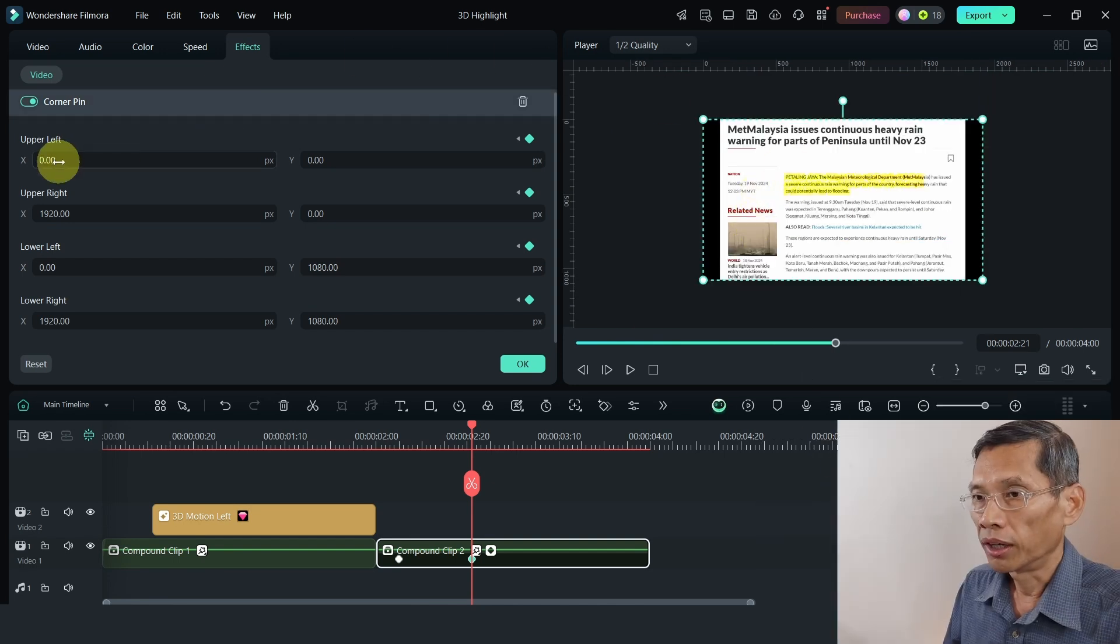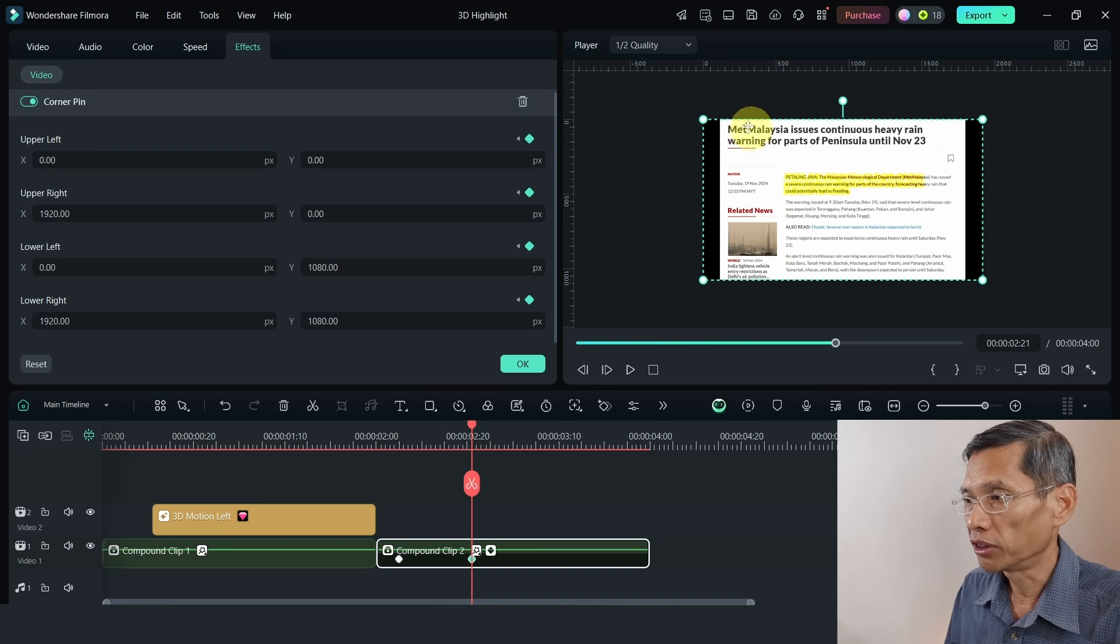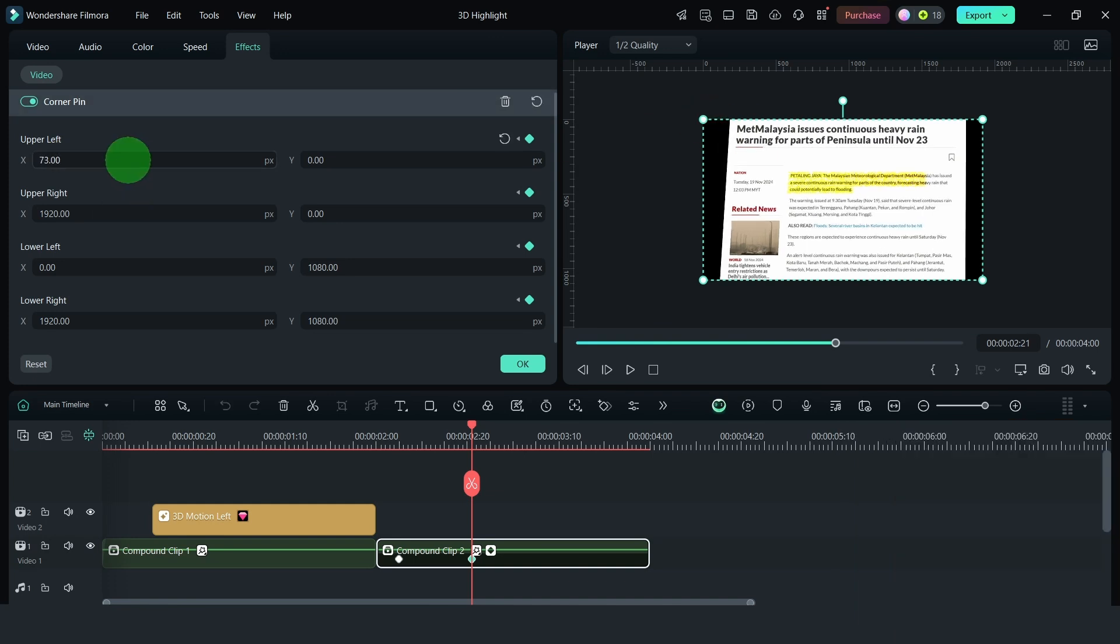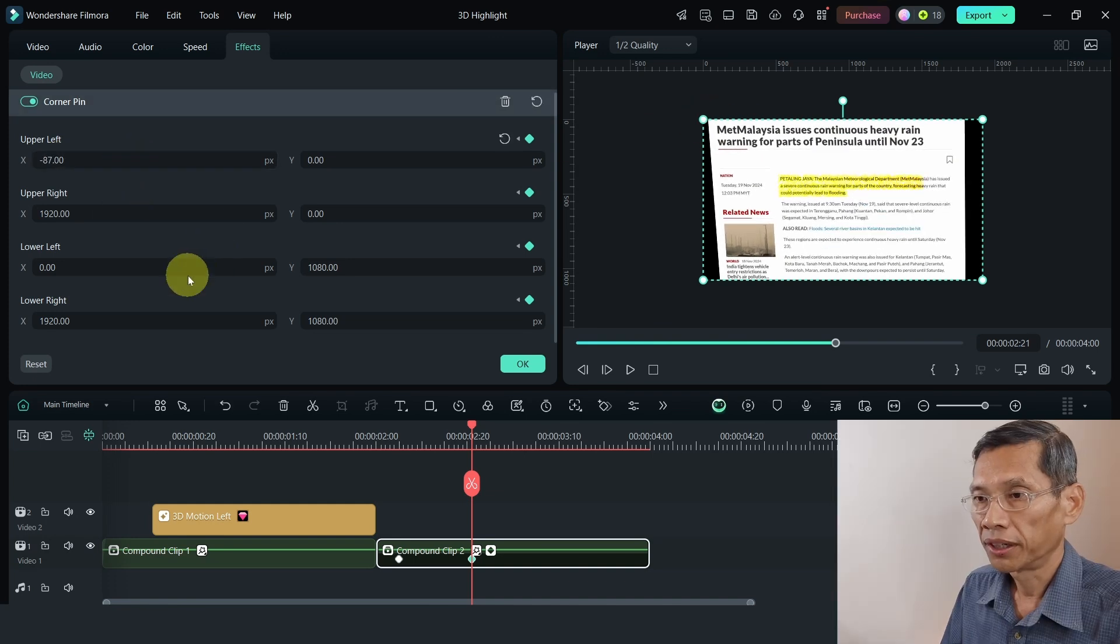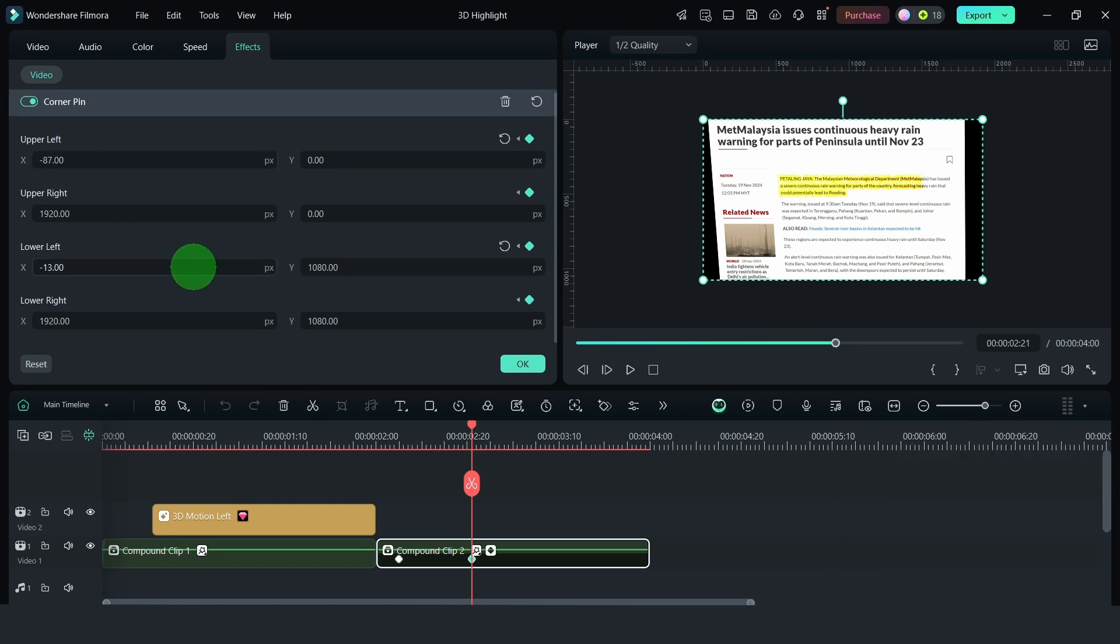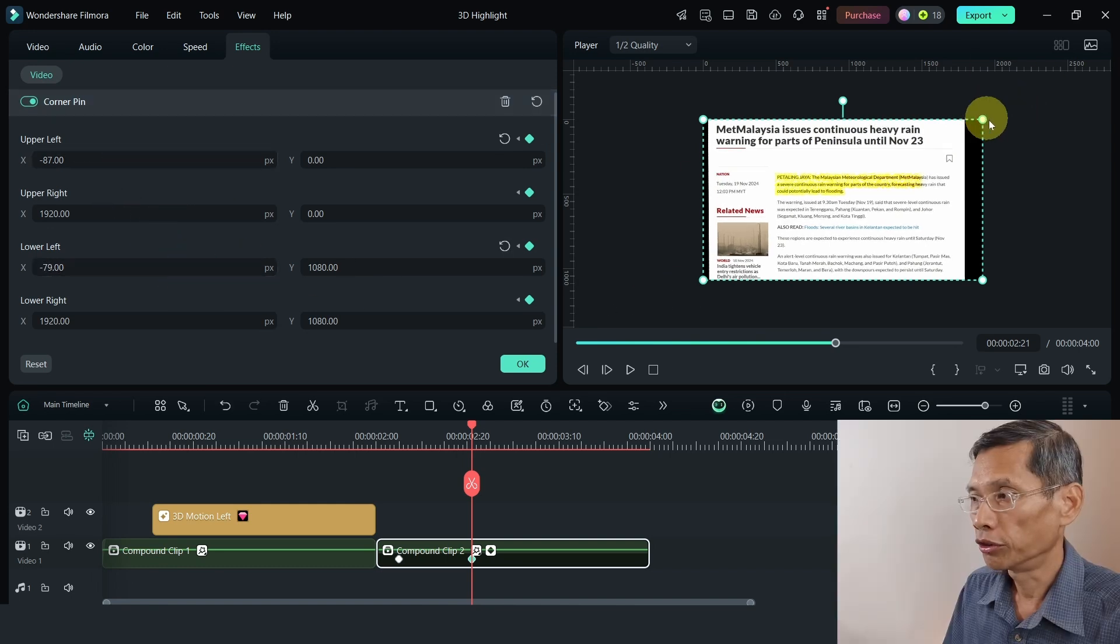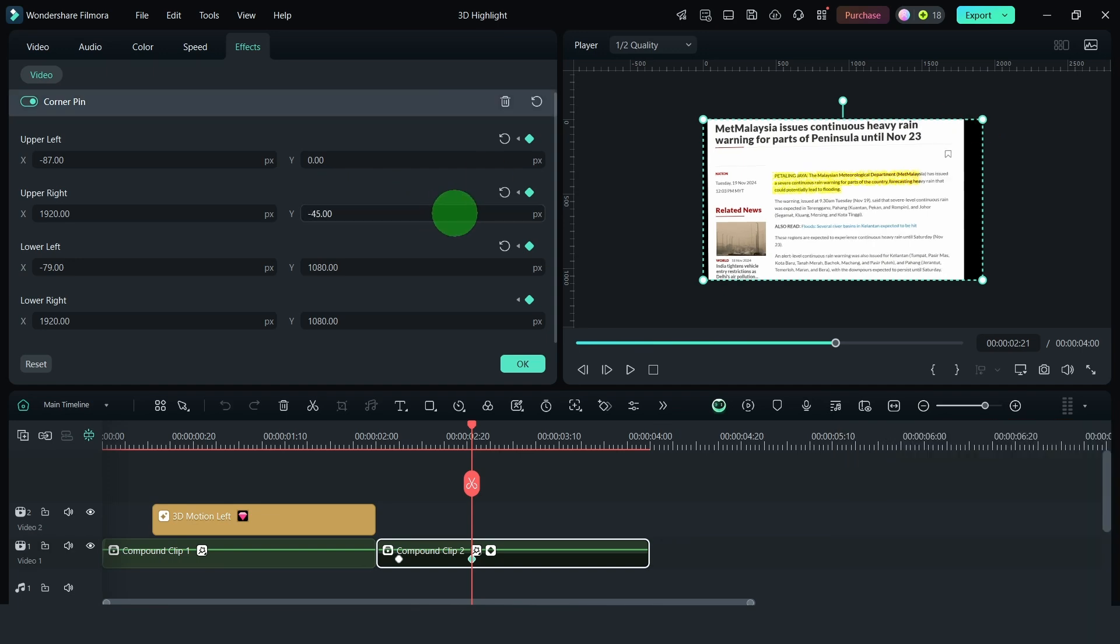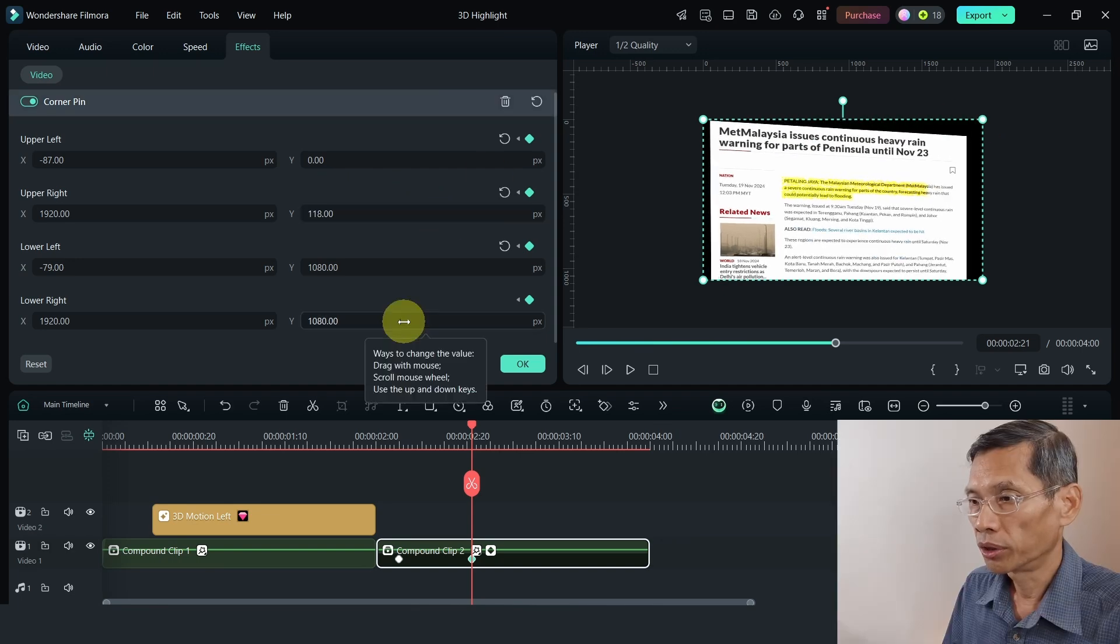Now, let's adjust the first corner pin. I'm going to adjust the top left over here. And for the upper right, and the lower right, make it smaller as well.